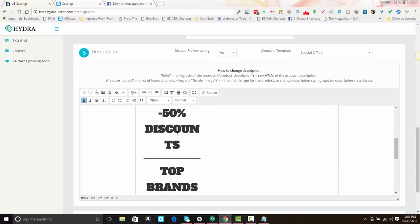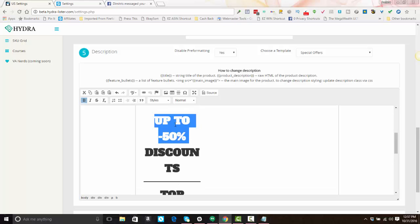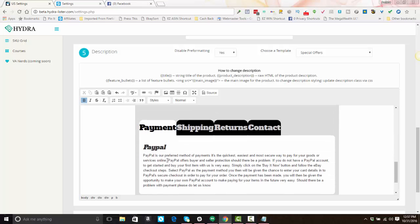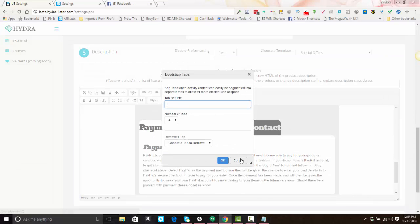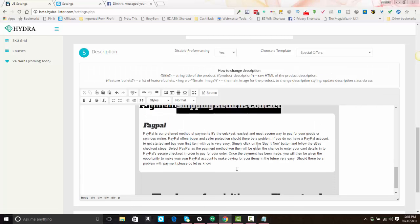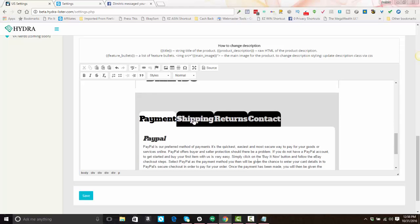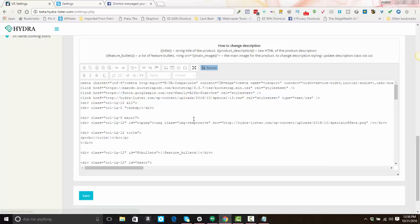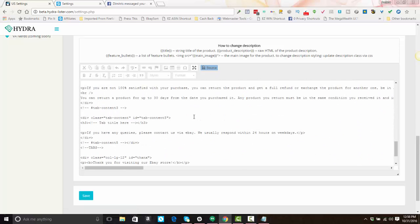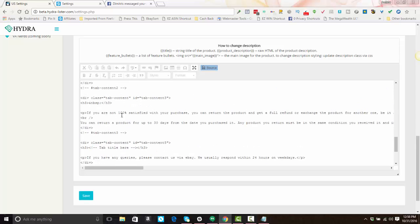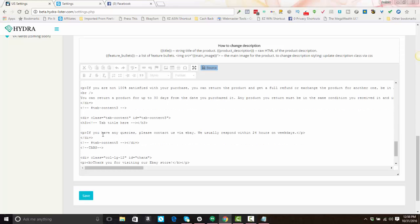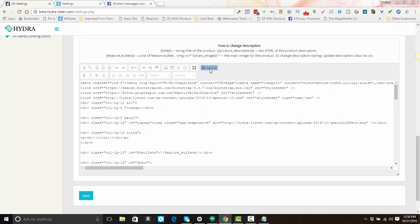If you select a predefined template, it's a basic template with just the title, bullet points, product description, and main image. You can make edits to the language within any of these templates — for example, changing promotional text. If you're using a template that has tabs, you'll need to click 'Source' and find the relevant section in the code to change that information. For instance, the return section and contact us section language can both be edited directly in the source code.